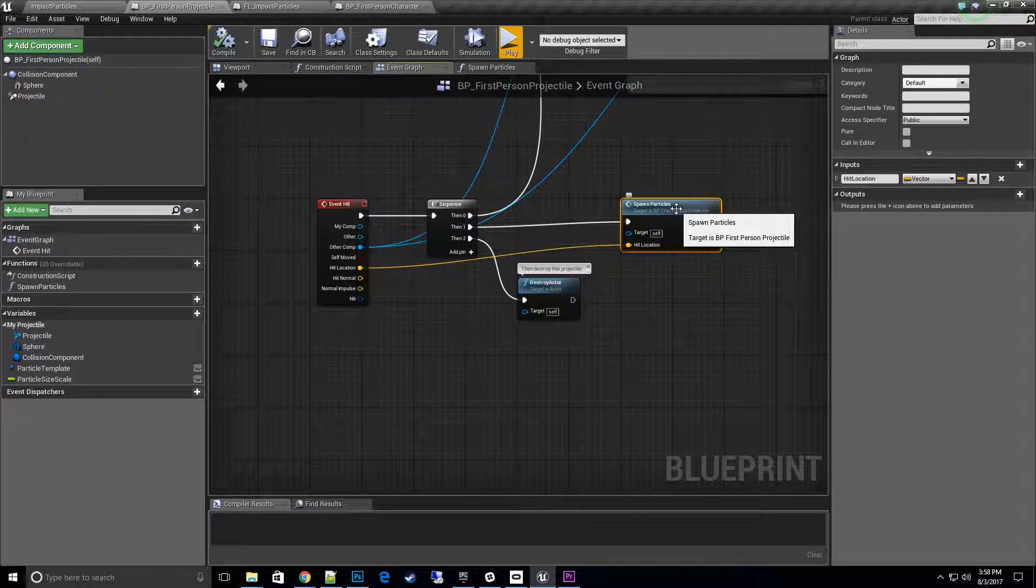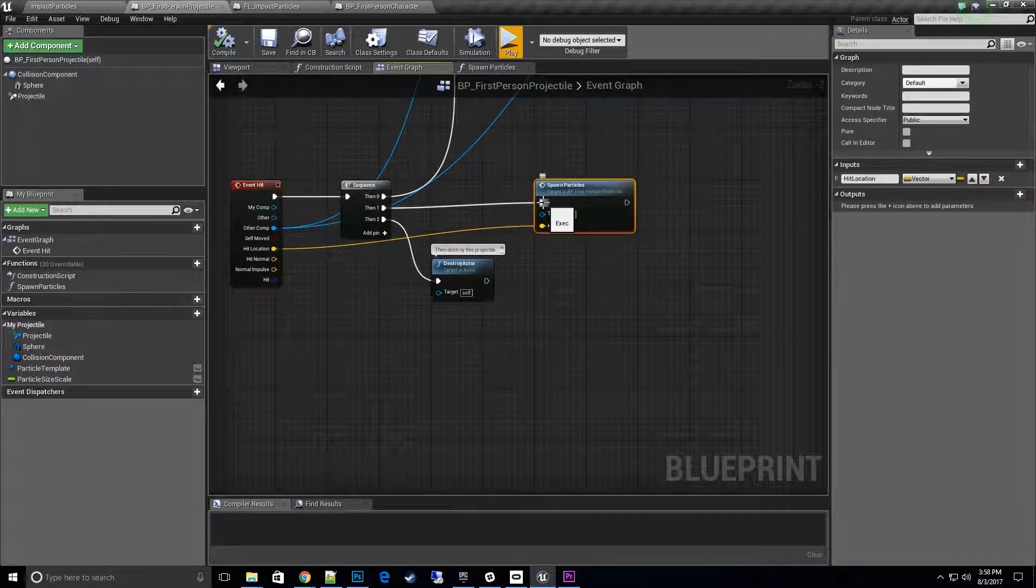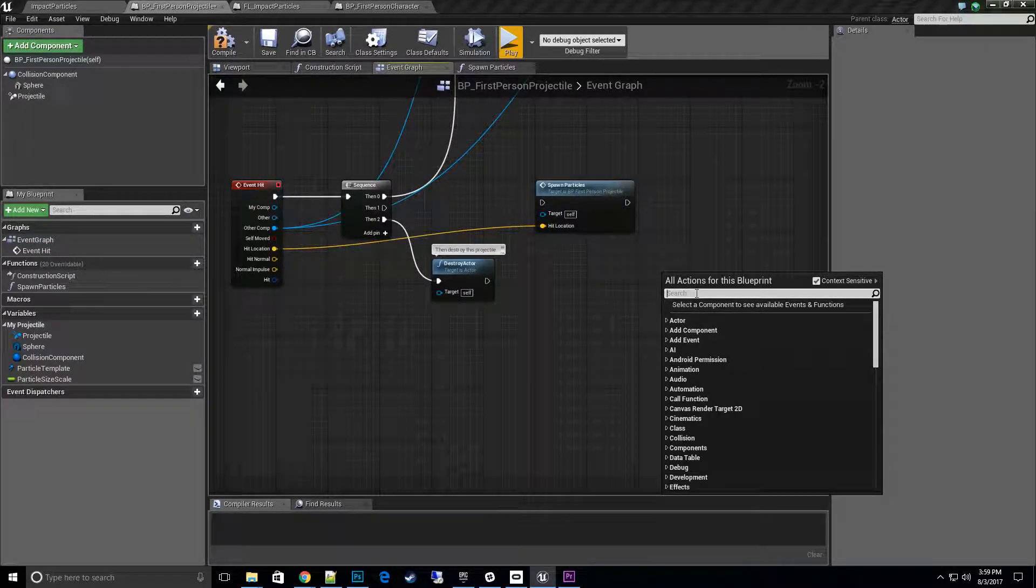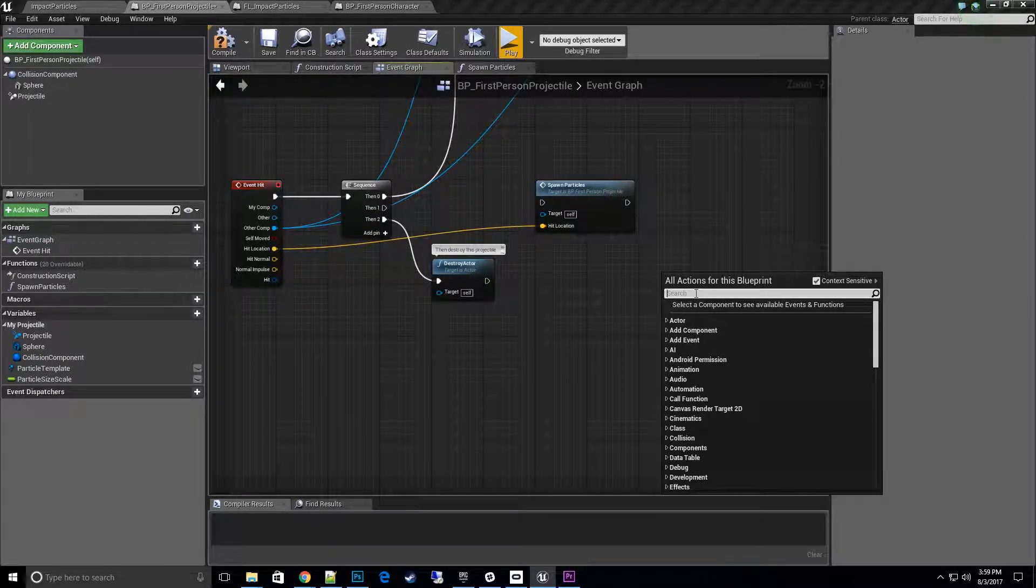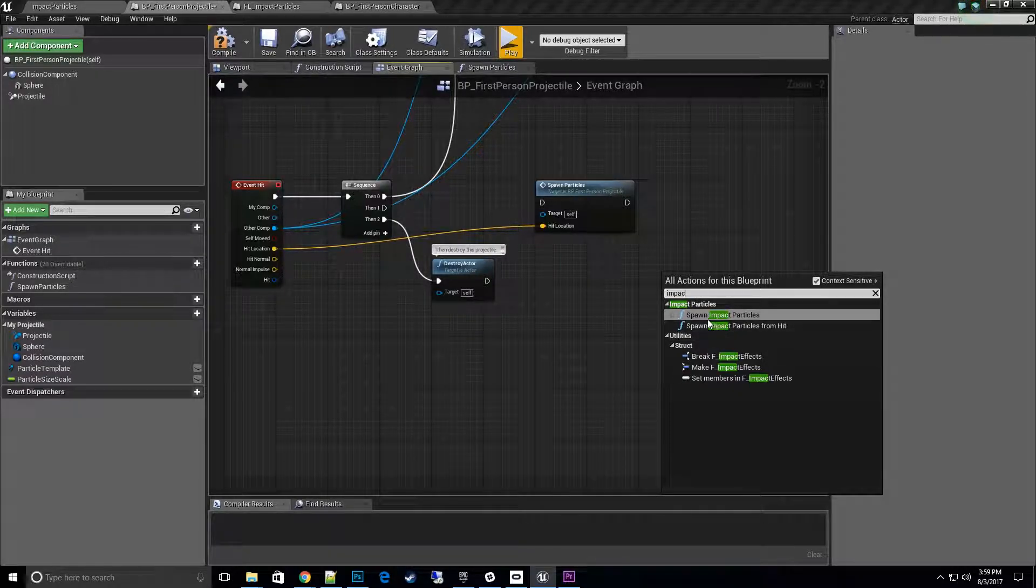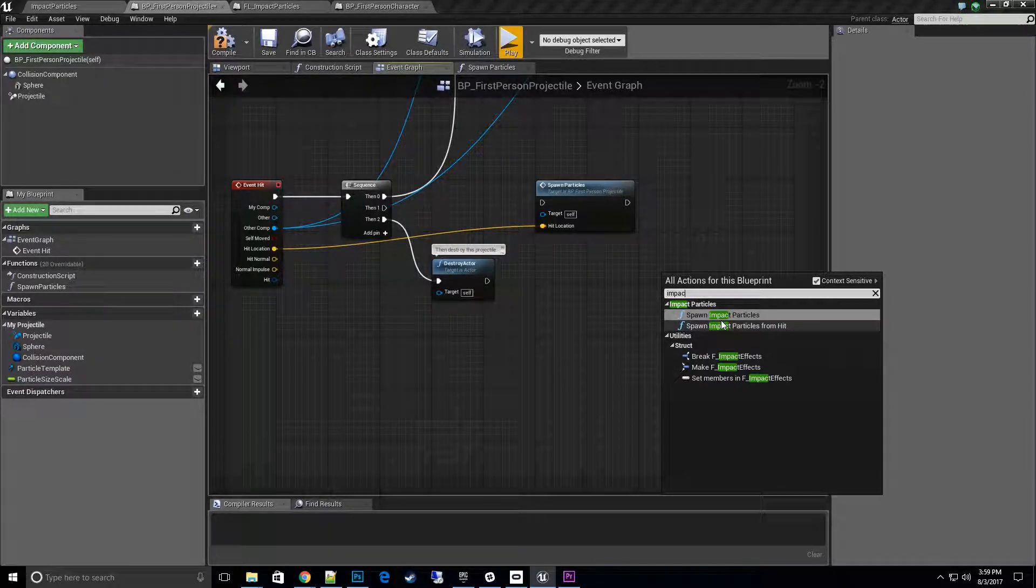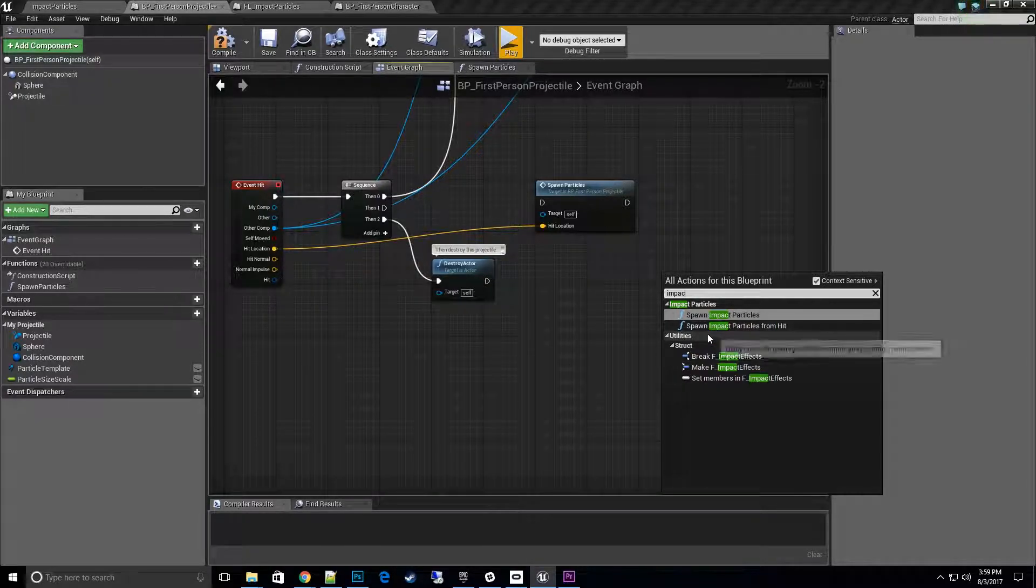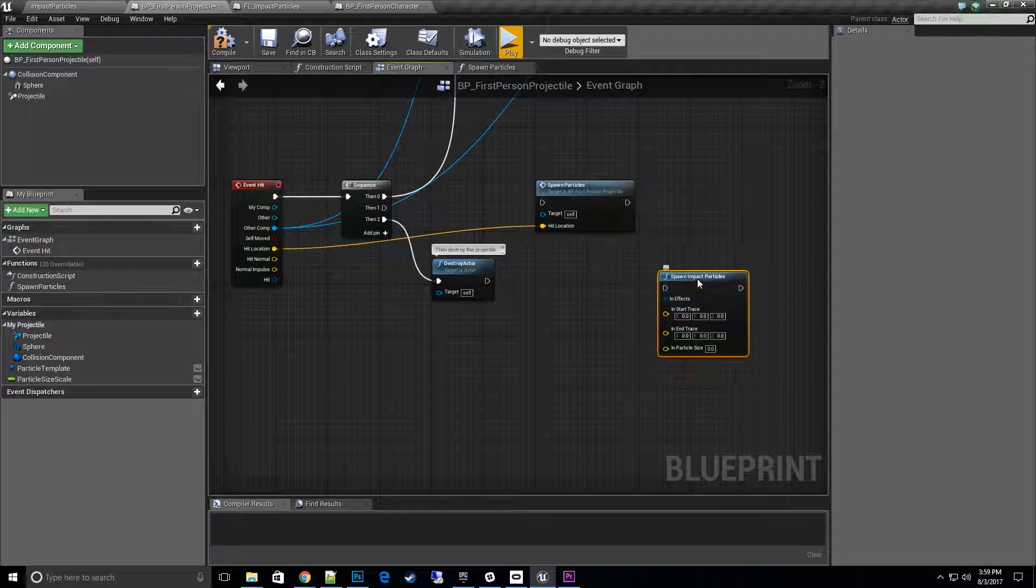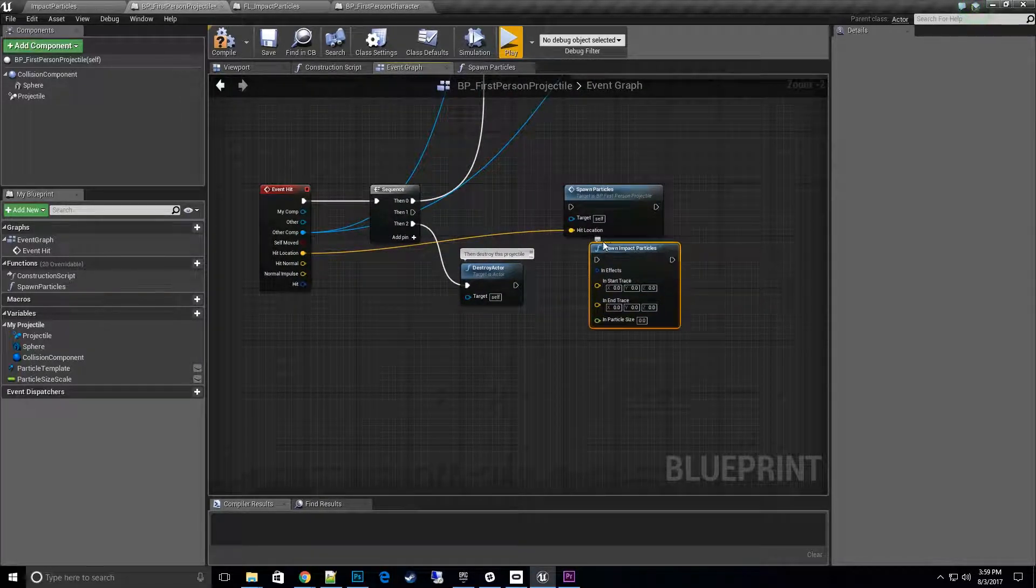On projectile, what I have is I have a function called spawn particles. What I actually want to do is disconnect that one. We'll right click here and go to the menu. Impact particles is the category, and you'll have to see the two that we showed you in the material library earlier. Spawn impact particles and spawn impact particles from hits. I'll go ahead and do the first one here.